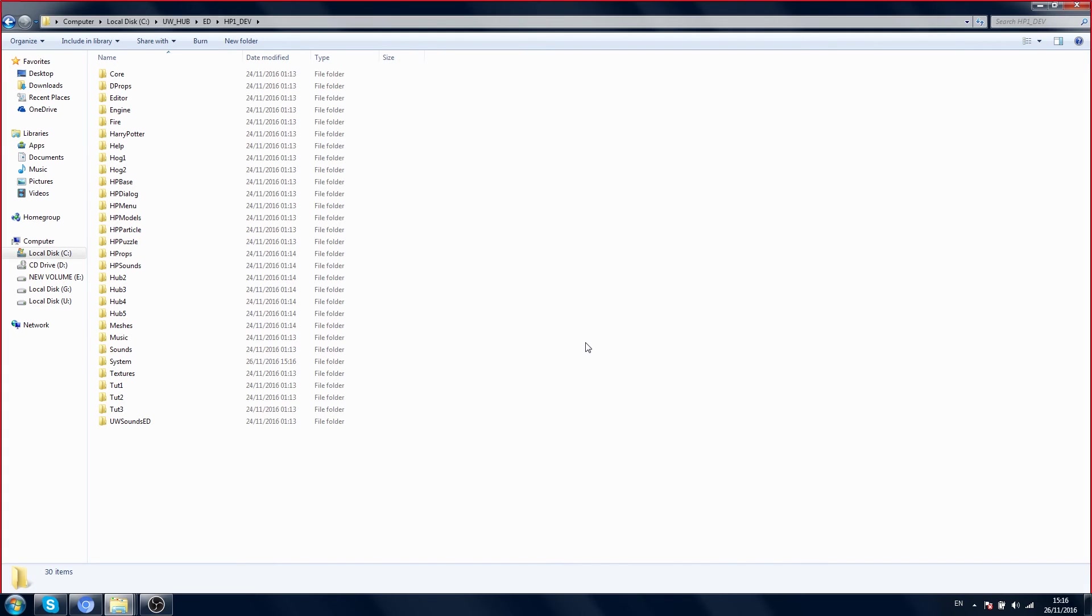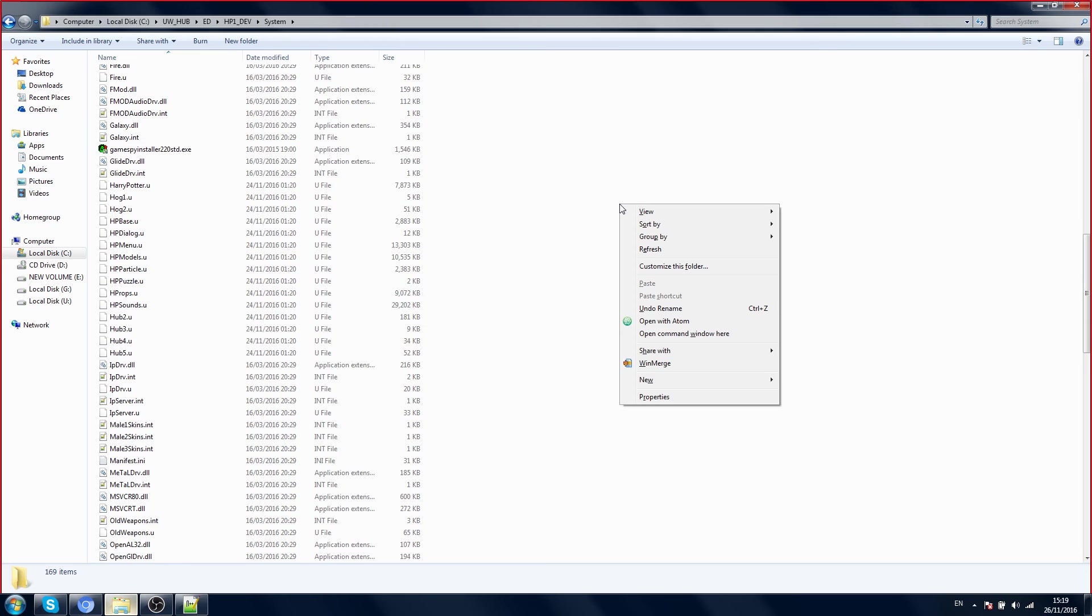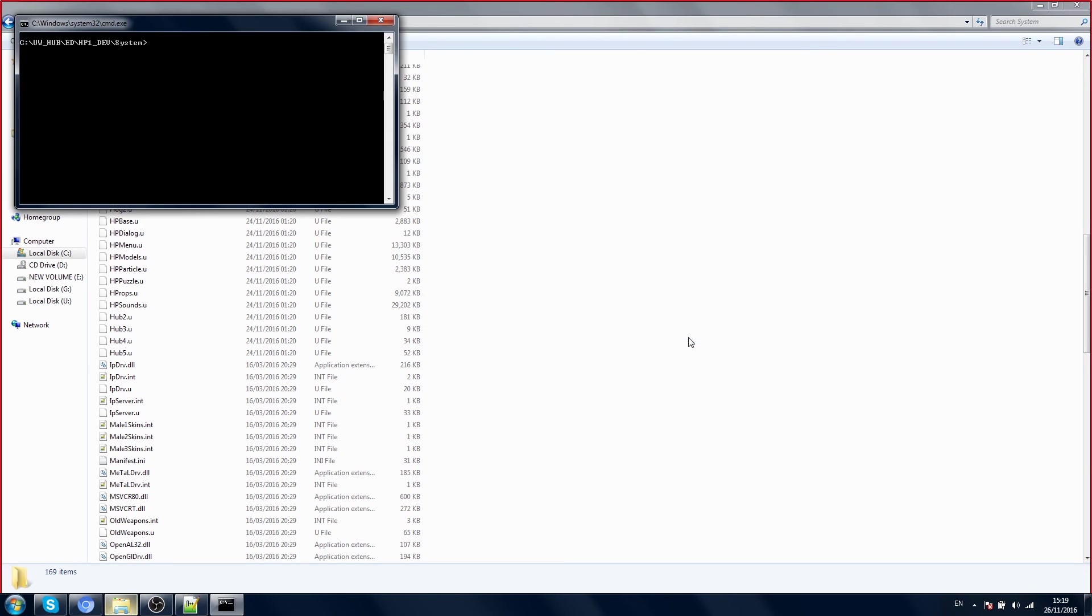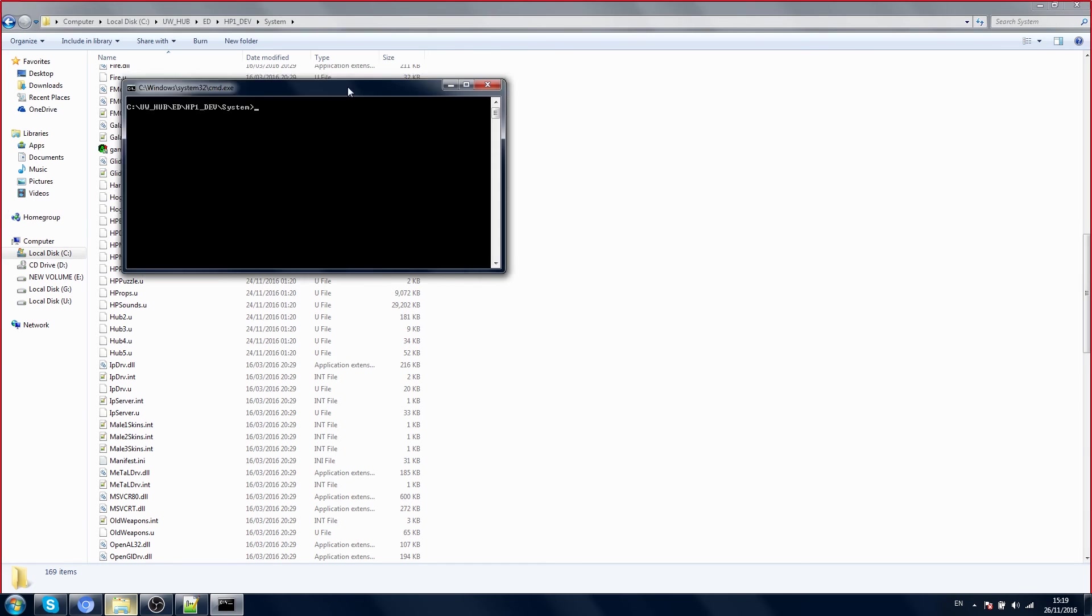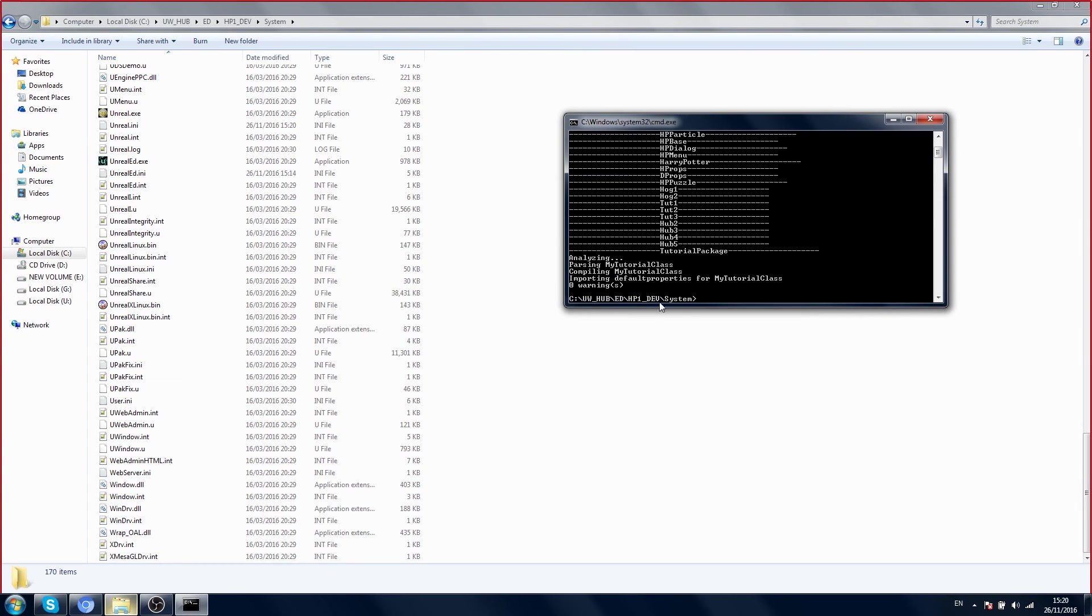Before making your package, make sure you close the editor. In the system folder, hold down the shift key, right click your mouse button, and open command window here. We call the system console and add the command UCC main. And we have zero warnings, everything is good.